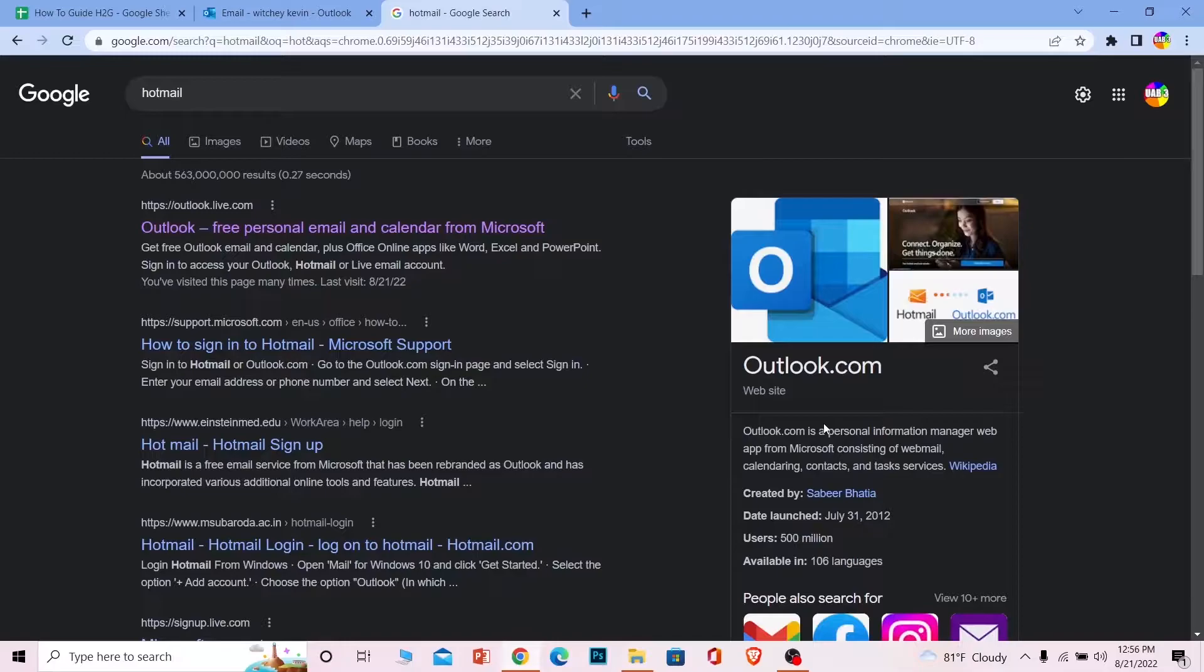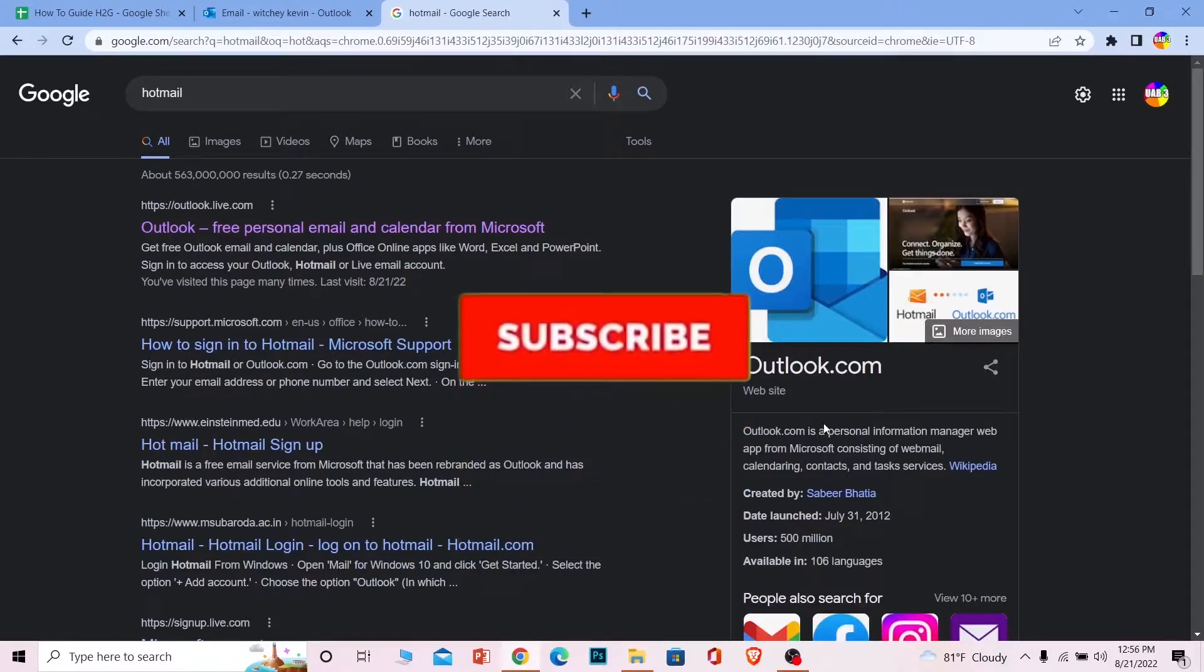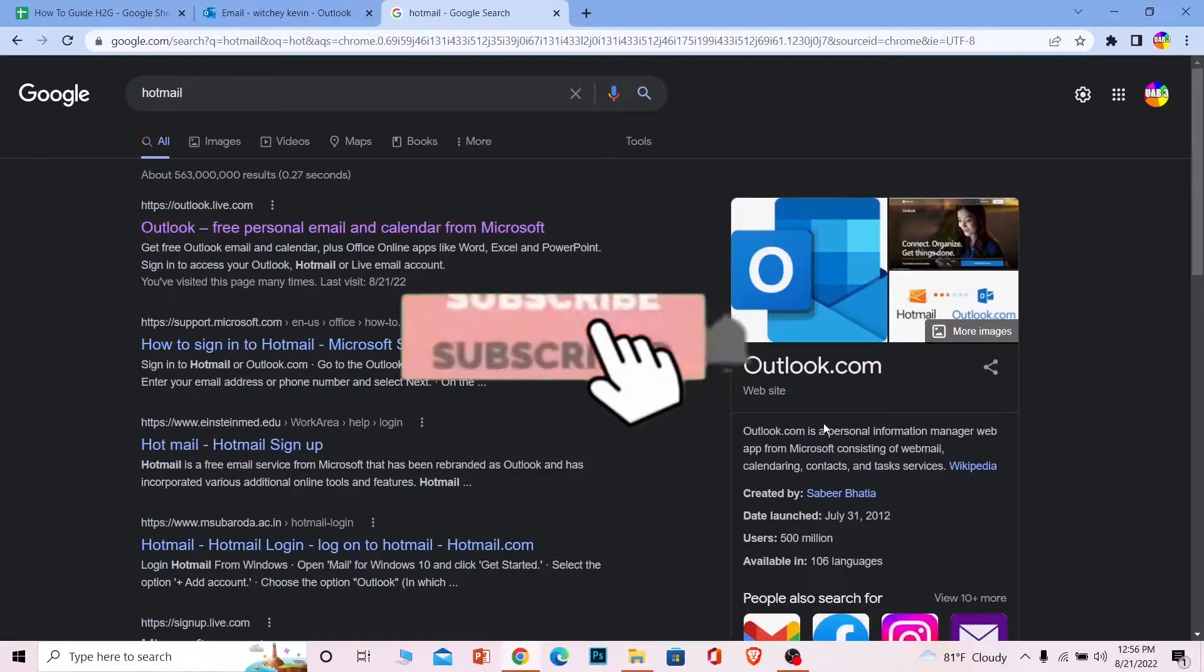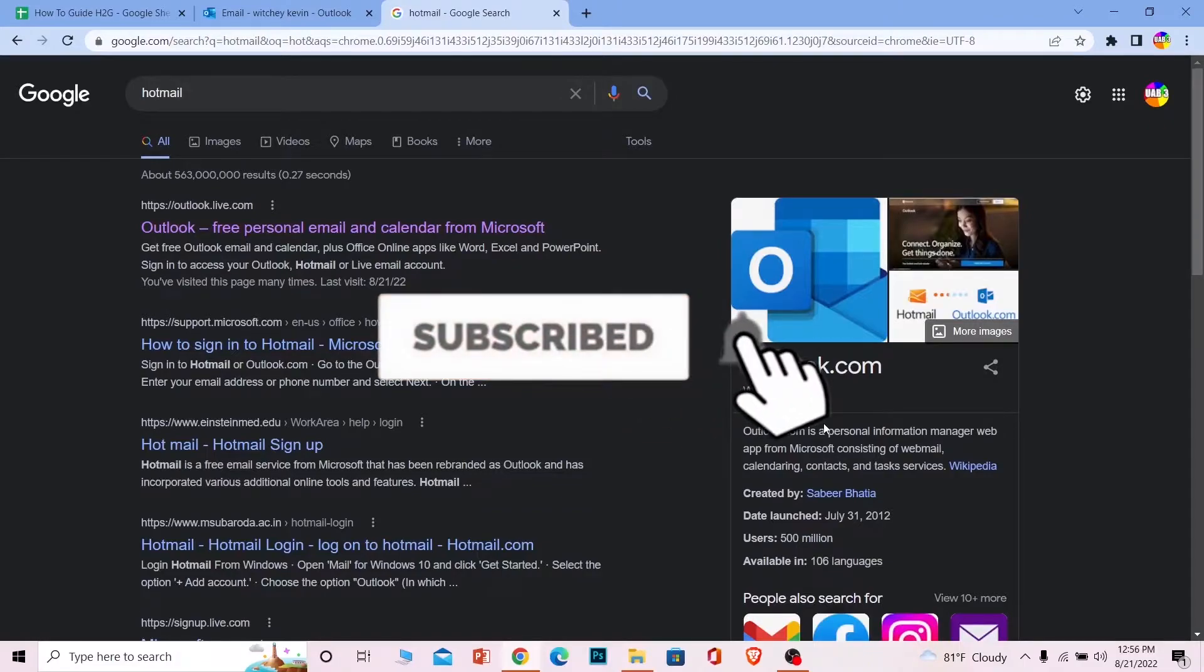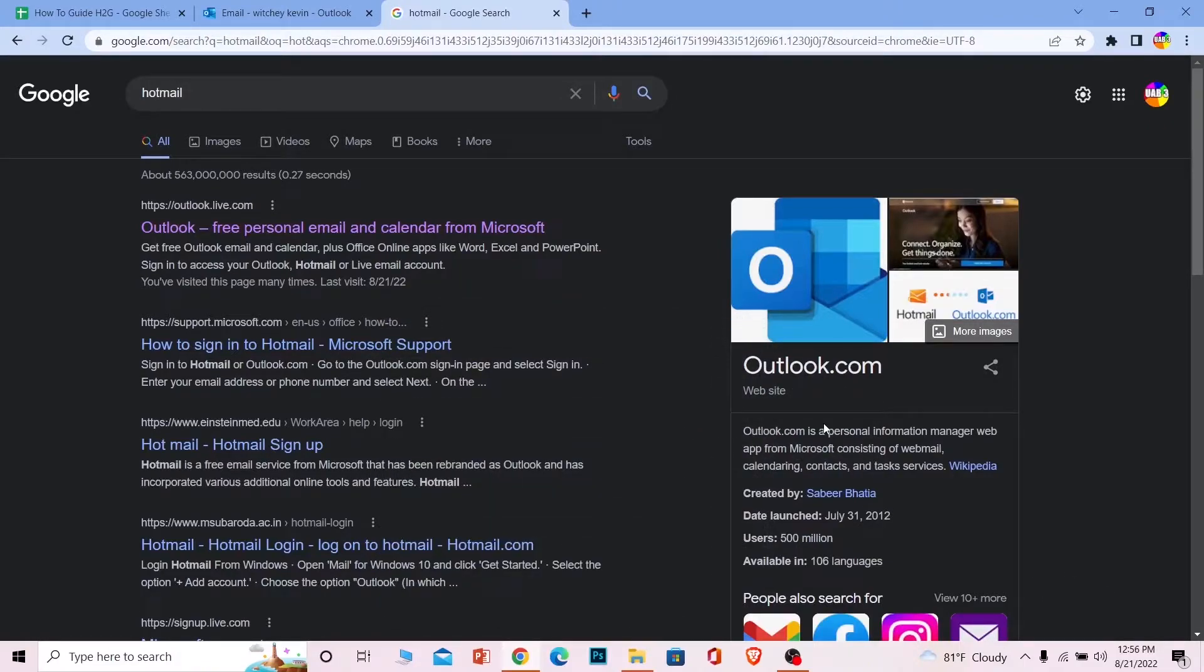Let me show you how you can delete your Hotmail or Outlook account. Follow the steps I'm going to be showing, but before that, if you're new to our channel How to Guide, don't forget to hit the like and subscribe to our YouTube channel with notifications on so you can get notified for future videos. If you have any questions, feel free to ask in the comments. Now, with that out of the way, first step: